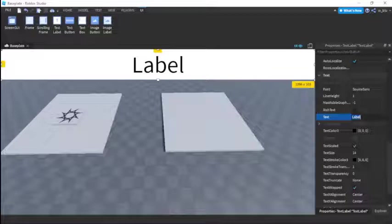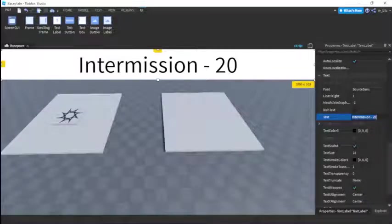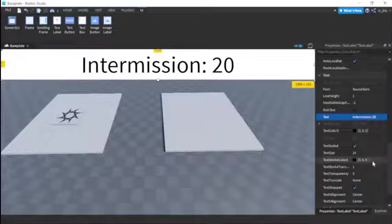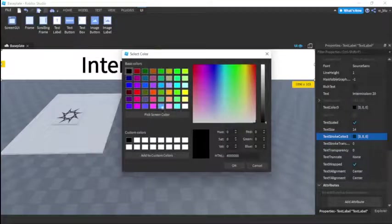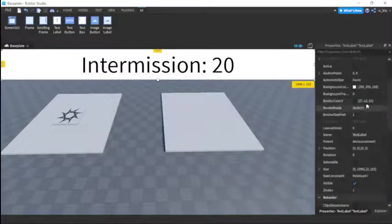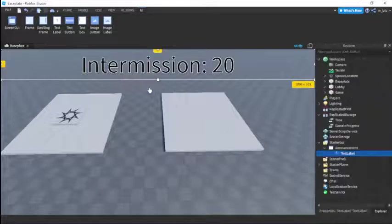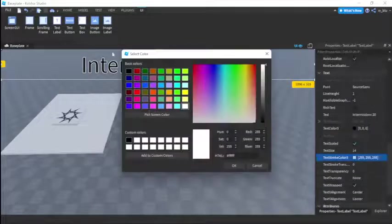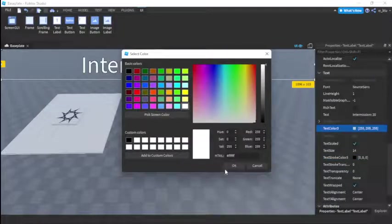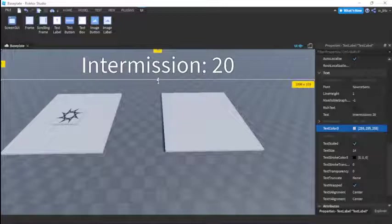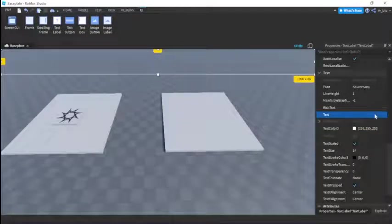We'll make the text scaled on the TextLabel. We'll set the placeholder text to something like 'Intermission 20'. Then insert a TextStroke, make the text color white, and set the background transparency to 1. Actually let's swap the colors — black text looks better. There we go, now it says 'Intermission 20'.